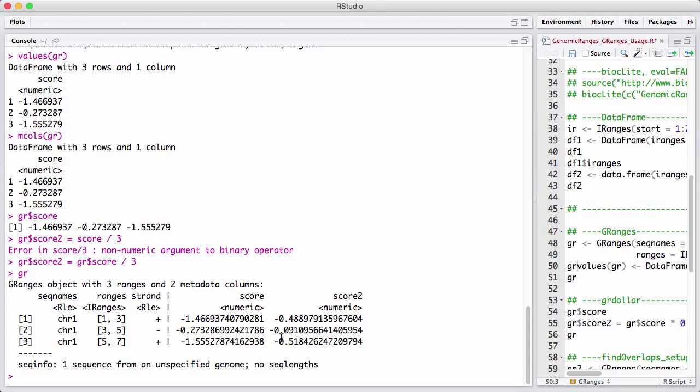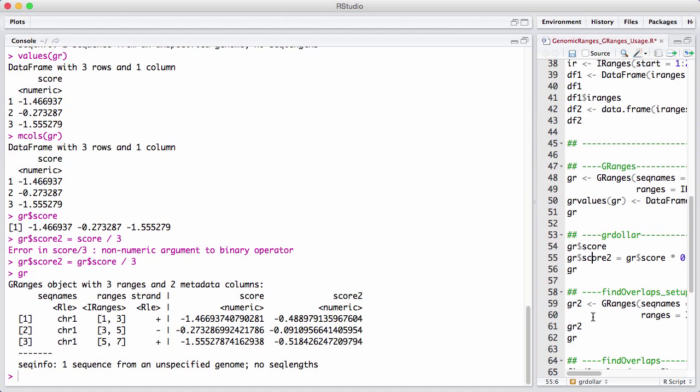The main workhorse of the GRanges class in the IRanges ecosystem, in my opinion, is the findOverlaps function. And it works, as we would expect, for GRanges as well.